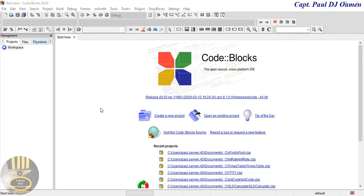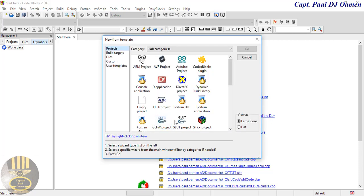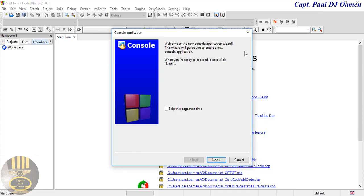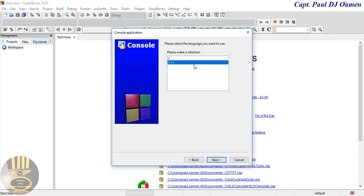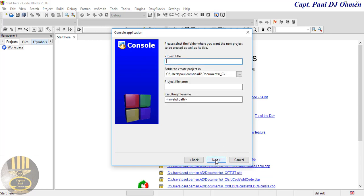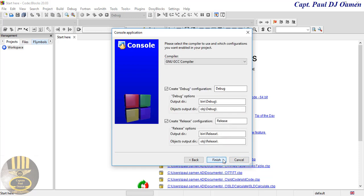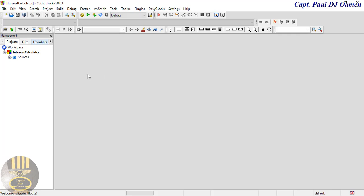Welcome to C programming tutorial. Let's start a new project. I'm going to click on 'Create New Project', select Console, click Go, click Next. That's going to be C. Click Next, and I'm going to give it the name 'interest calculator'. Click Next, then Finish. There we go — that's my interest calculator.